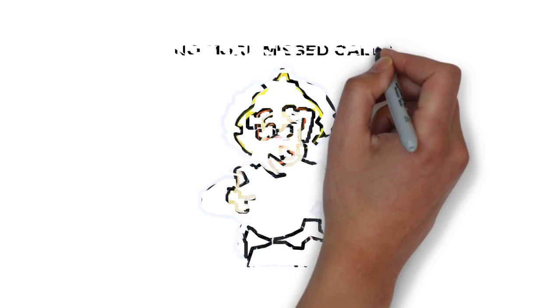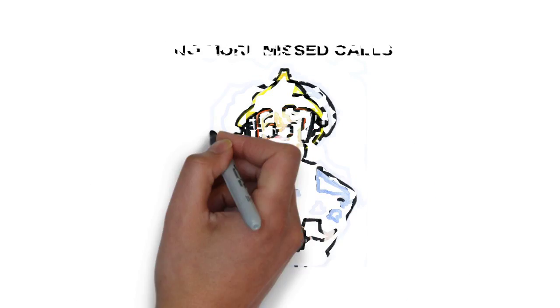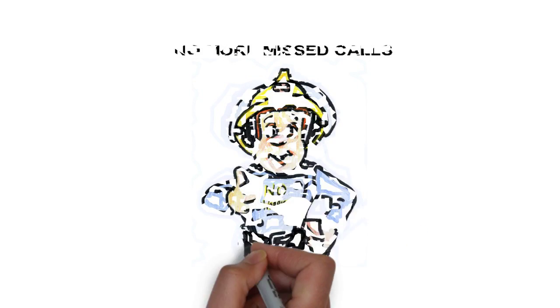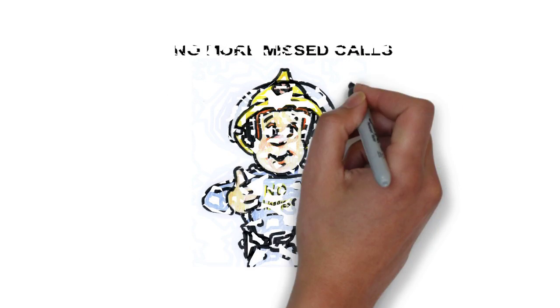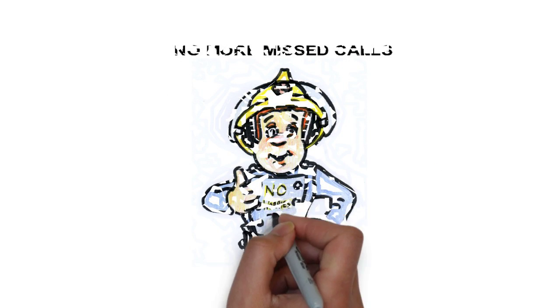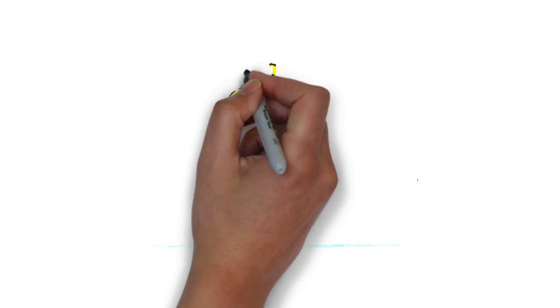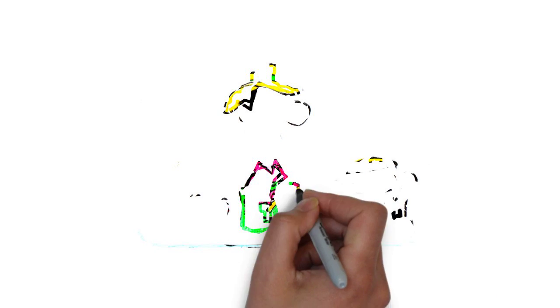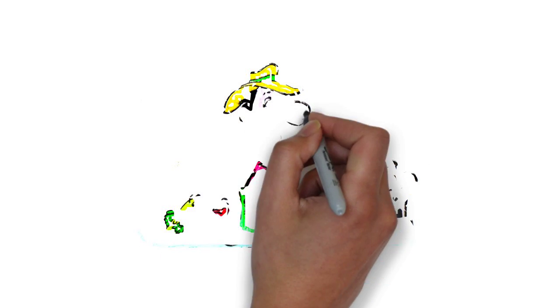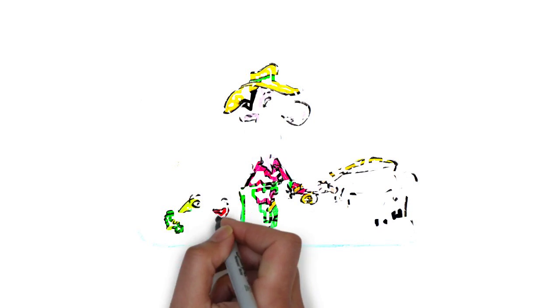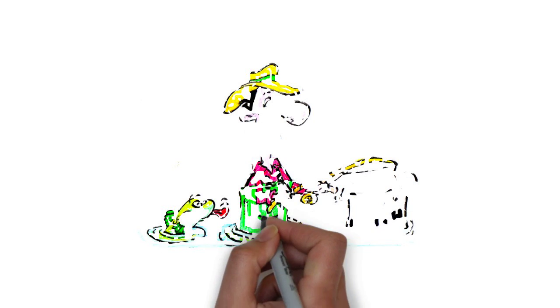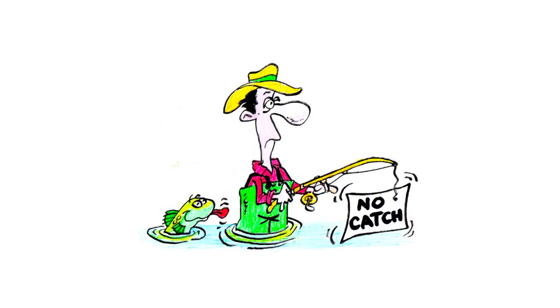Well, worry no more. In the next couple of minutes I'm going to explain to you how you can completely eliminate all missed call worries and ensure your business is fireproof when it comes to handling calls. And the really great news is that I'm going to show you how you can do this today free and no catches.